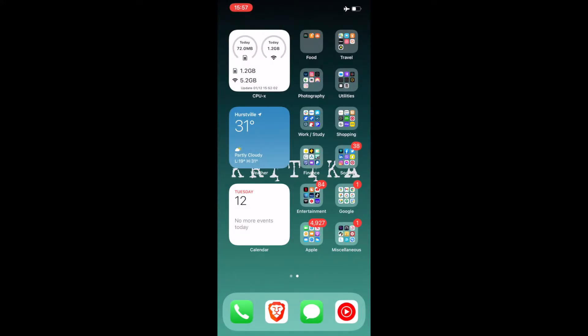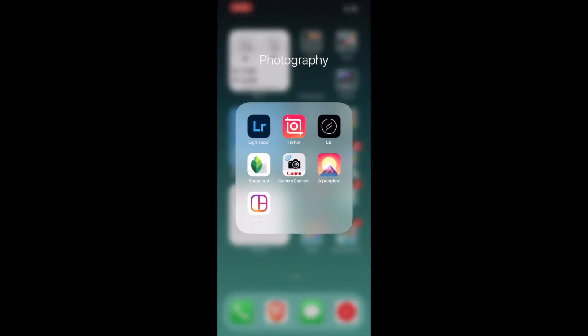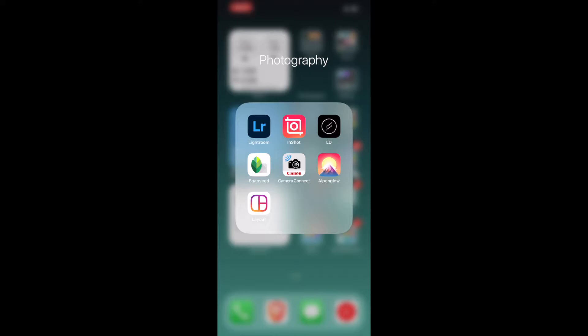Next is Photography. I have Lightroom. It is where I edit the photos I shoot on my phone and also on my DSLR at times. I've got InShot. This basically helps me create a proper grid for my Instagram. Lens Distortion is basically where you can add filters to the photos you've taken. Snapseed is pretty much the same.